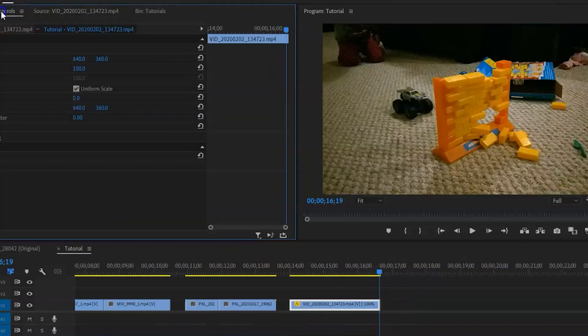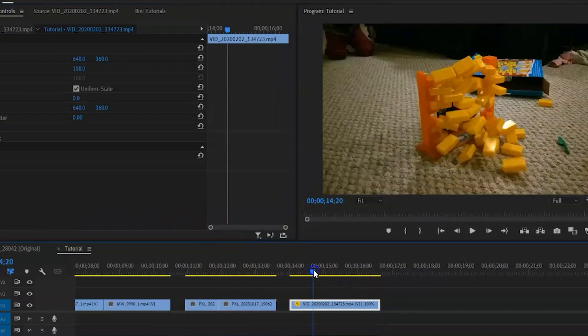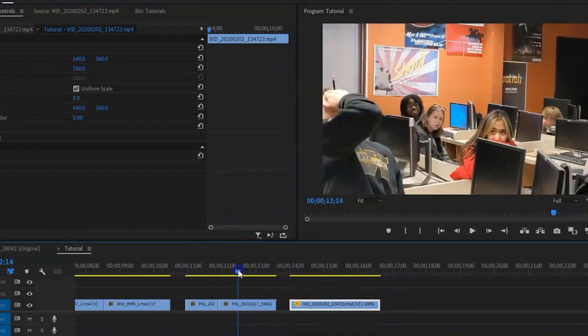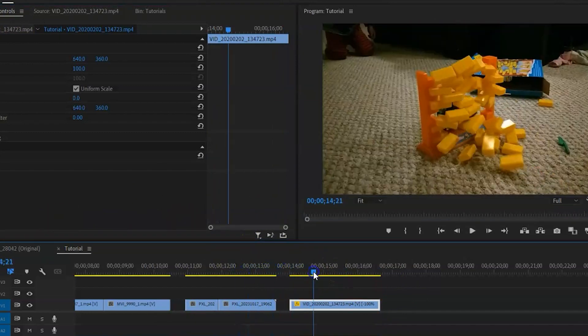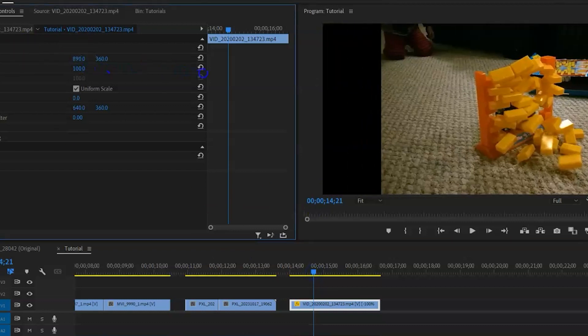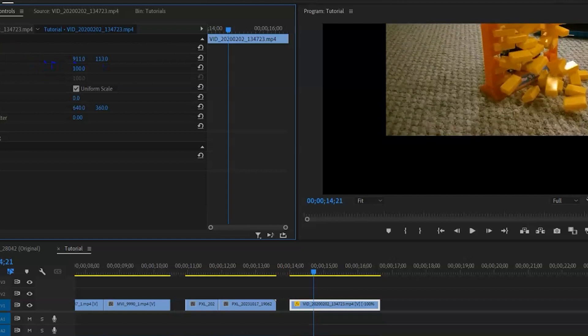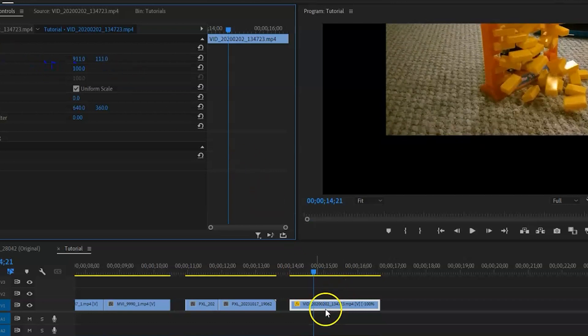The next set of tools that we can use is here in our effect controls, and this allows us to do all sorts of interesting things. So, for one, I can change the position of my video. Now, right now, there's nothing underneath my video, right? It's just empty, it's black.